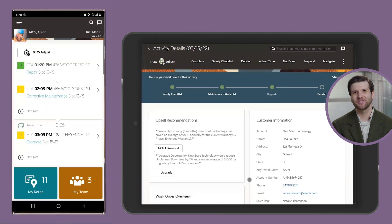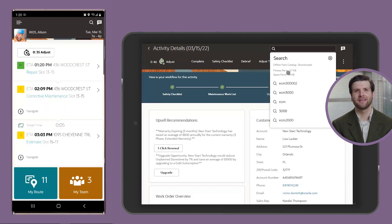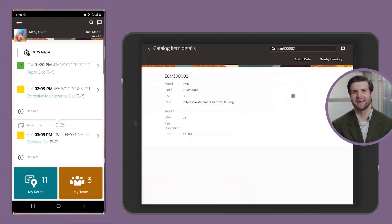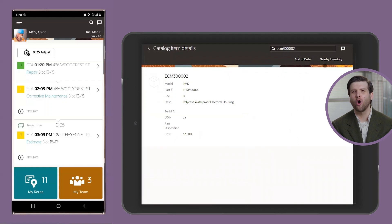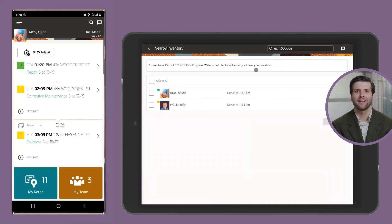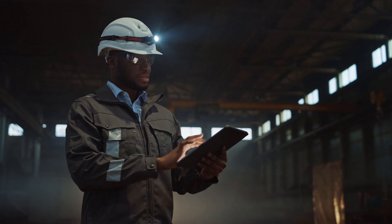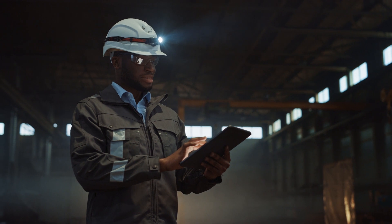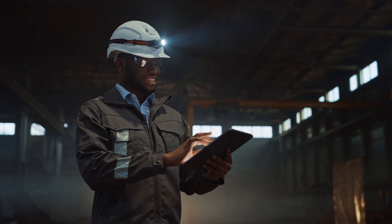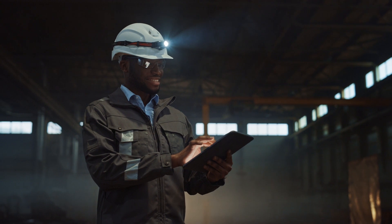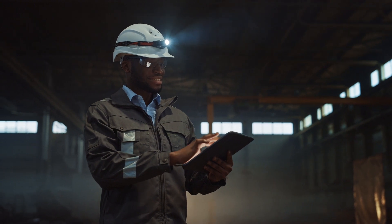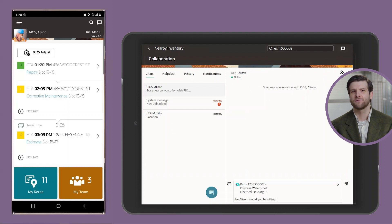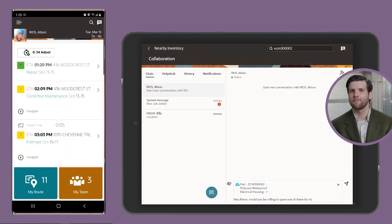Anton searches his truck for the waterproofing box that Billy has recommended and quickly realizes that he doesn't have any on hand. At his previous employer, this almost always meant that he needed to create a part order and finish the job at a later date. He is elated by the fact that he can search the inventory of nearby technicians to see if someone has the part and is available for transfer. He sees that Allison is nearby and has the part on hand. He opens a chat with her where he can ask her for that part and even perform the stock transfer. And now that Anton has the ability to find the right parts to finish his work, he can do the job right the first time and feel more accomplished from the increased productivity.